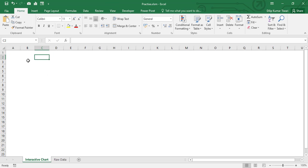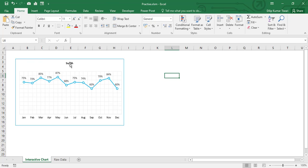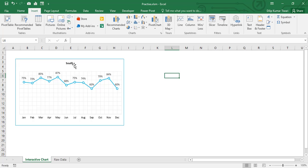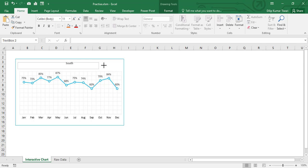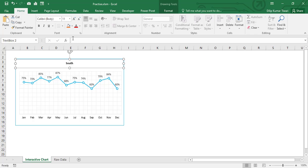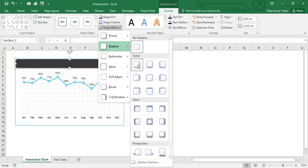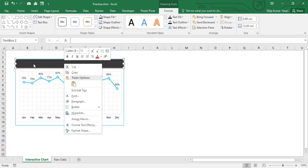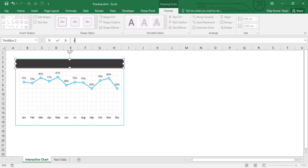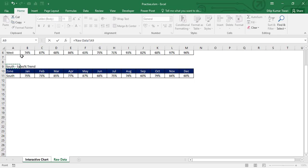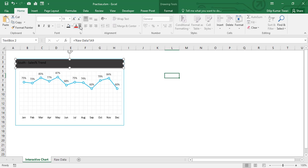Press Ctrl+X to cut the chart and move it to the Interactive Chart sheet. For the title, let's insert a text box rather than a default chart title — increase the width and height. Format the shape, then in the formula bar give the reference to cell A9 on the Raw Data sheet. Change the font color to white, make it bold, and increase the size to 14.